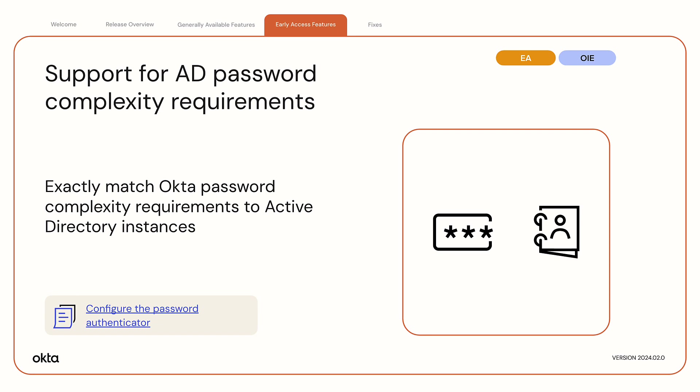Historically, the password complexity requirements in Okta and AD had different granularities, and the requirements displayed in the sign-in widget didn't always reflect the AD requirements. As a result, users were locked out without proper error messages. This feature bridges that gap.